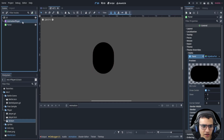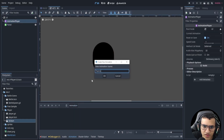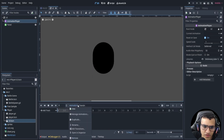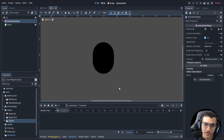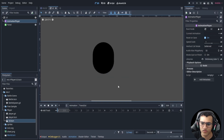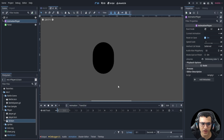In the AnimationPlayer we're going to have two animations: 'trans_in' and 'trans_out'. The transition in will be the circle growing up, and transition out will be the big circle shrinking back in.